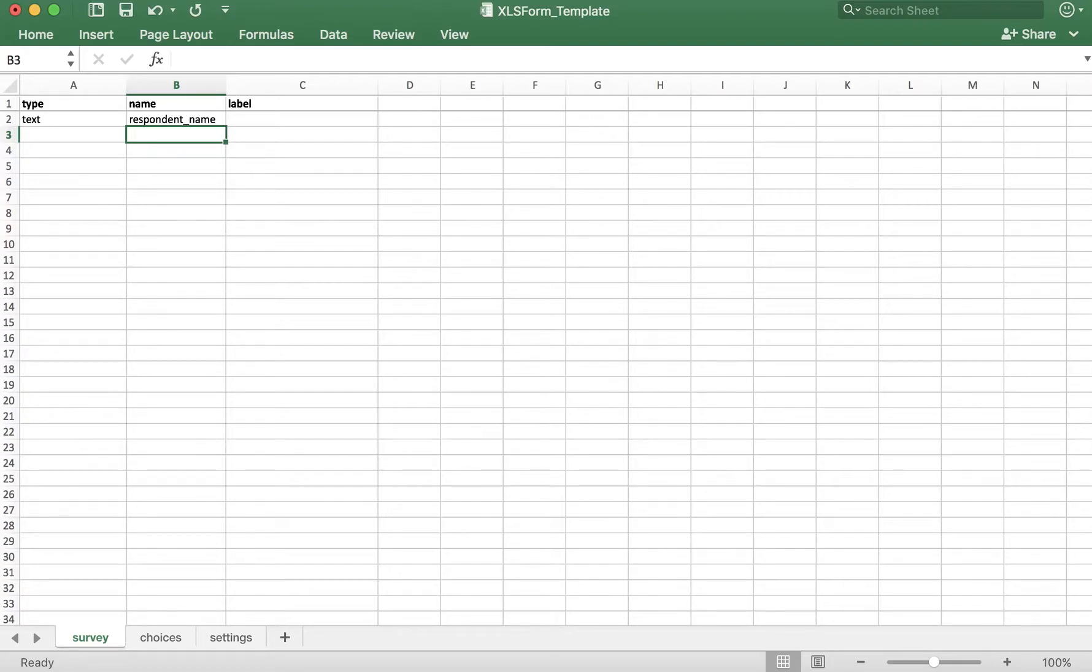And lastly, we have the label of the question, which is what the user will see. Here I'll say, what is your name?